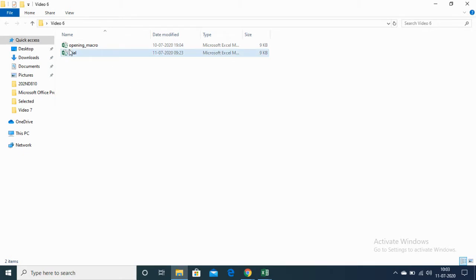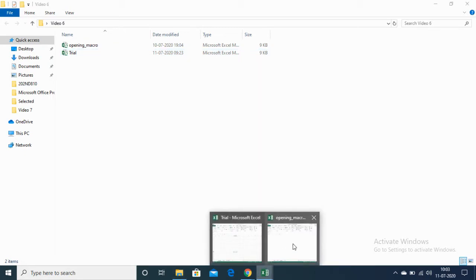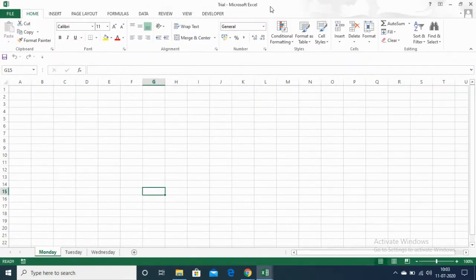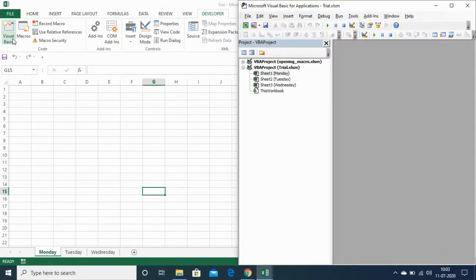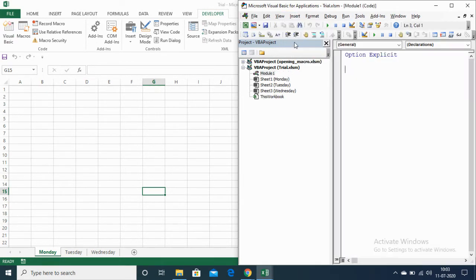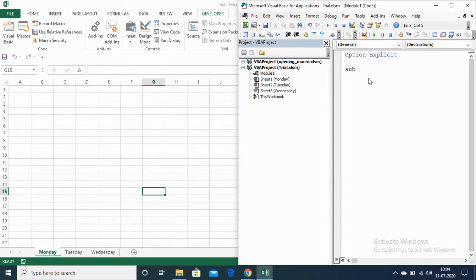I will write the code in the Trial Excel file. Let me go to Trial Excel, open the Developer tab, then Visual Basic. In Visual Basic, let me insert a module. First I will be explaining three common ways of closing an open workbook. Let me open the subroutine and name it 'closing'.